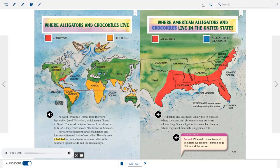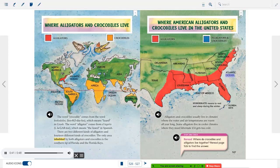Alligators and crocodiles usually live in climates where water and air temperatures are warm all year long. Some alligators live in cooler climates and must hibernate if it gets too cold. Hibernate means to rest and sleep during the winter. Stop and check: reread to find where crocodiles and alligators live together.